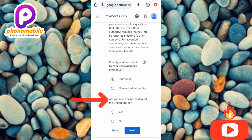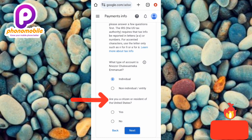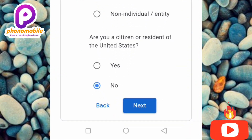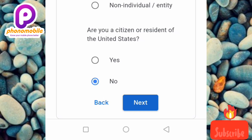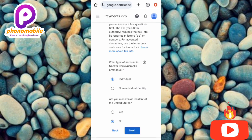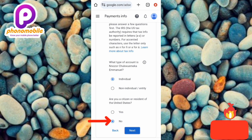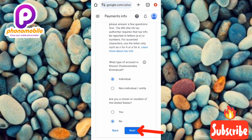The next question asks: 'Are you a citizen or resident of the United States?' If you are from the US, tap Yes. If not, tap No. I'm from Nigeria, so I'm choosing No, then tap Next.